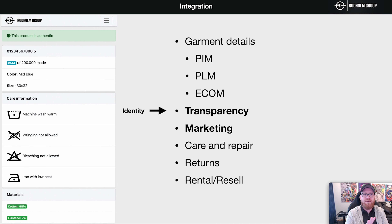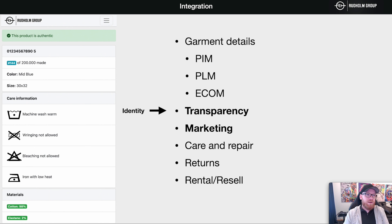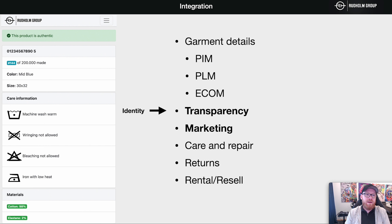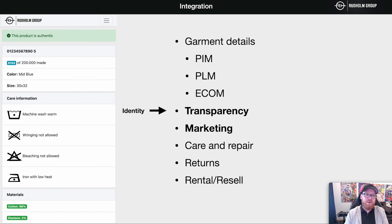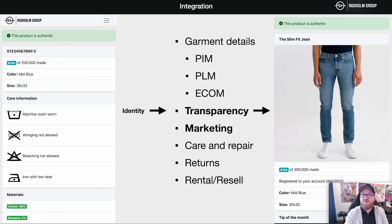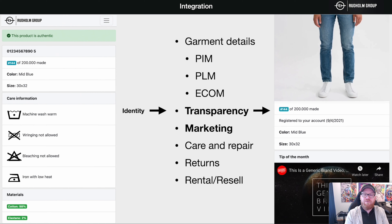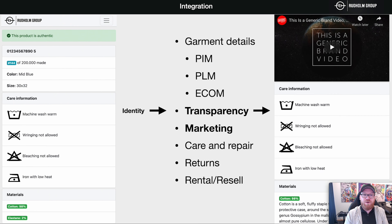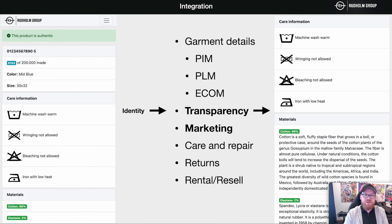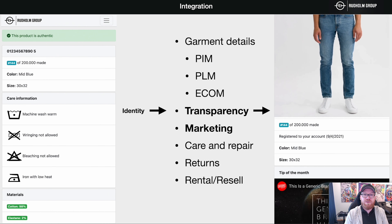As soon as we have a digital identity, we can use it to integrate other systems, because we have an identity that describes the garment in a unique way. Two pairs of jeans have different identities — it's unique for each one. We can use that identity to integrate other platforms and fetch even more data, like what you see to the right, where we've fetched information from the e-commerce system, marketing system, and PIM system.